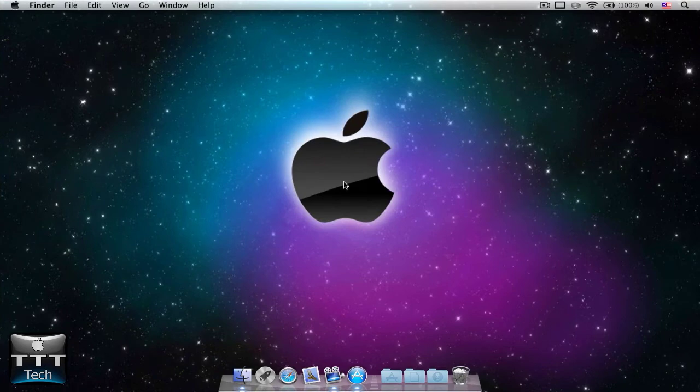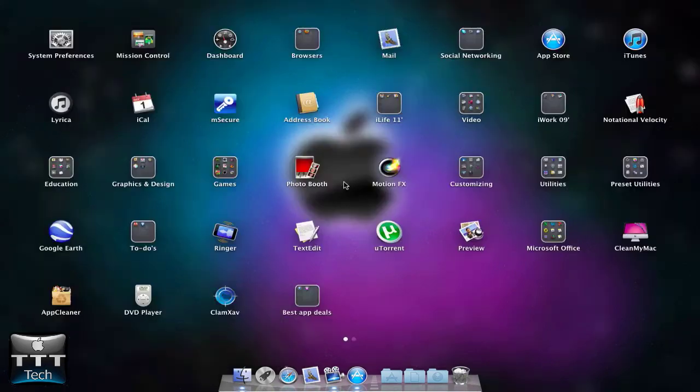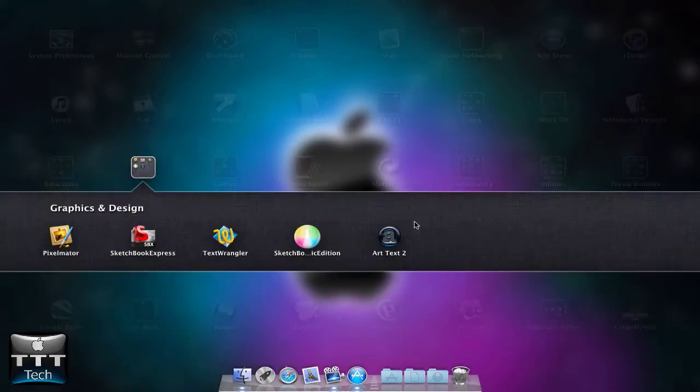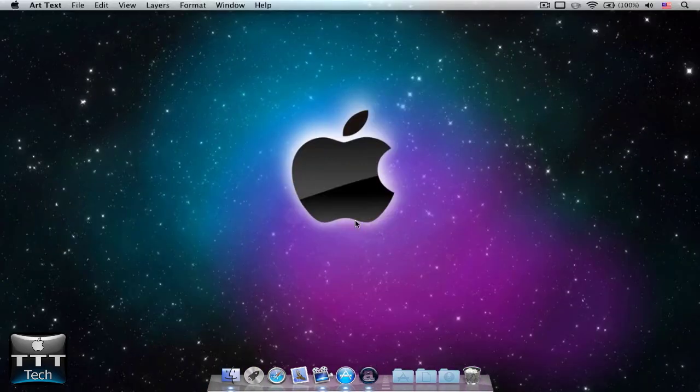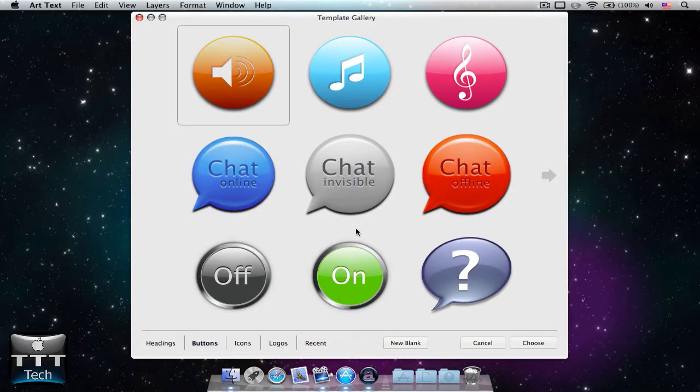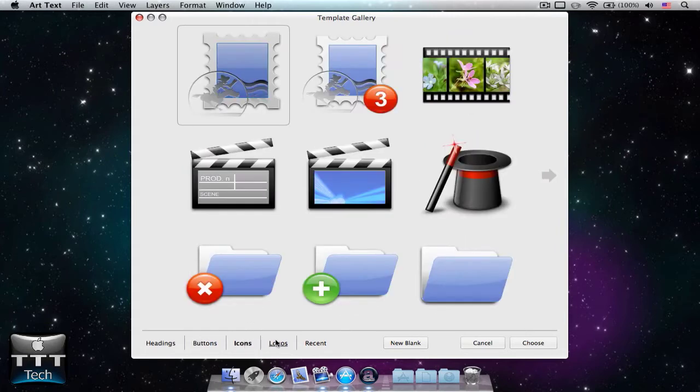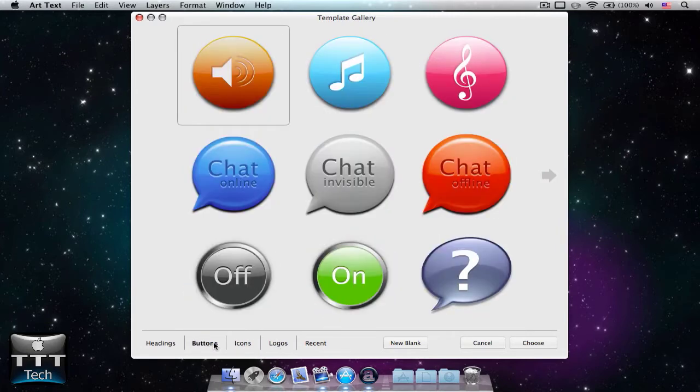Let's launch our app here. There is a window which appears and this is called a template gallery. You can choose a template for your logo.